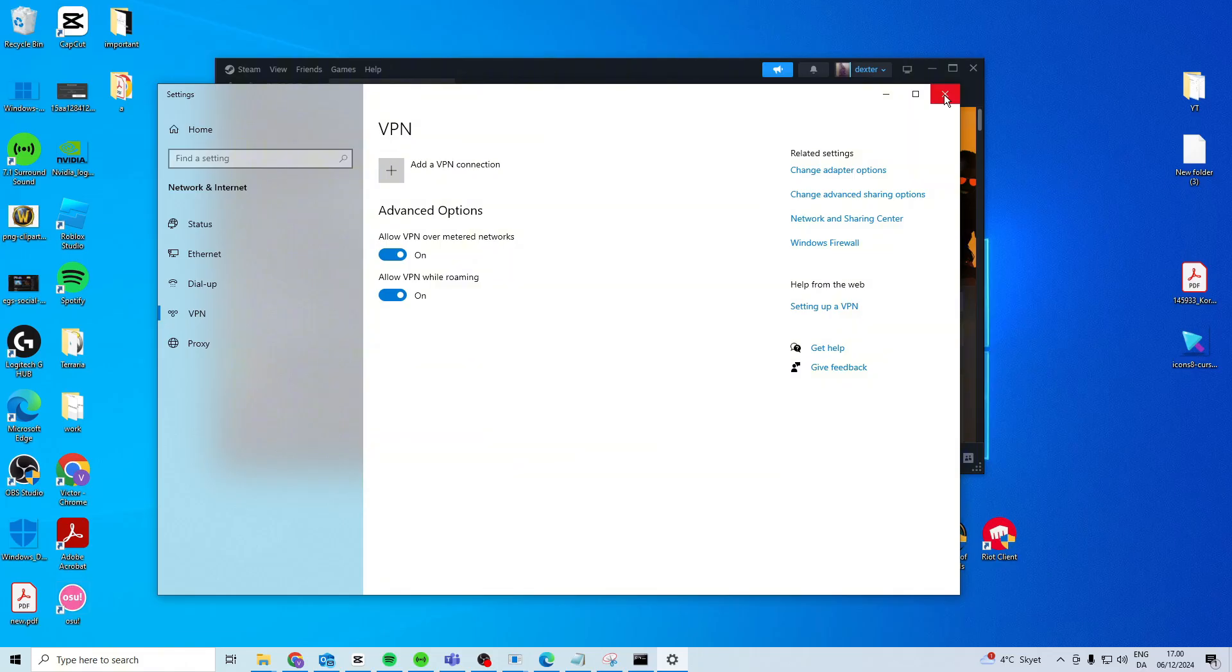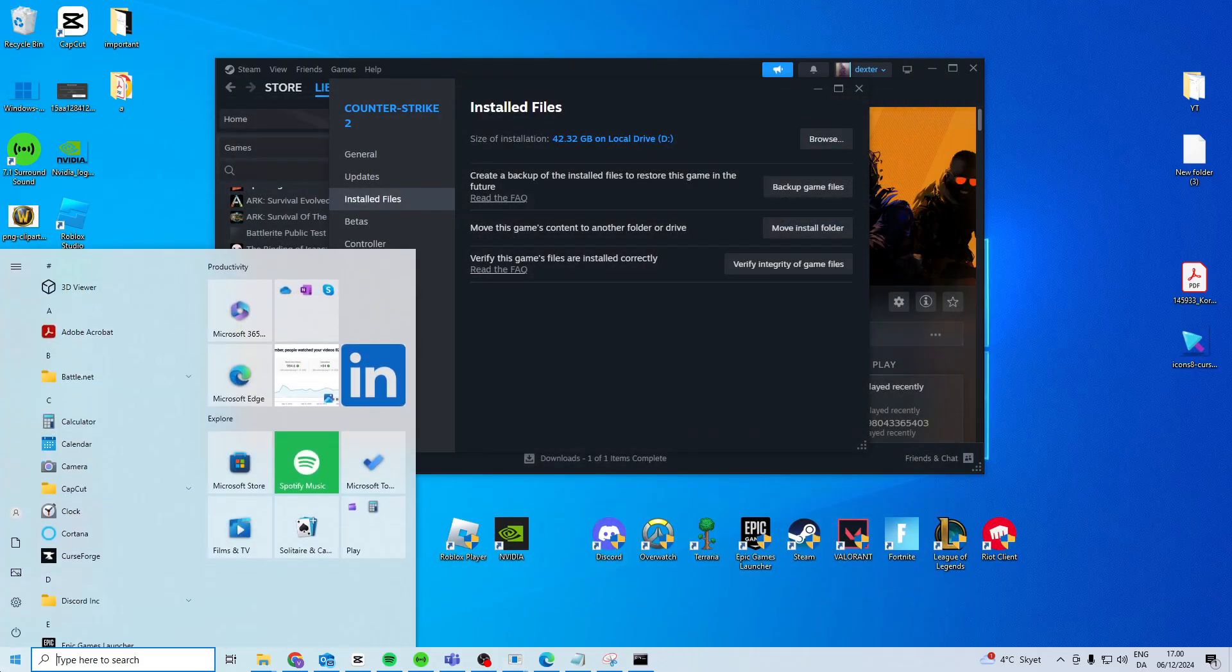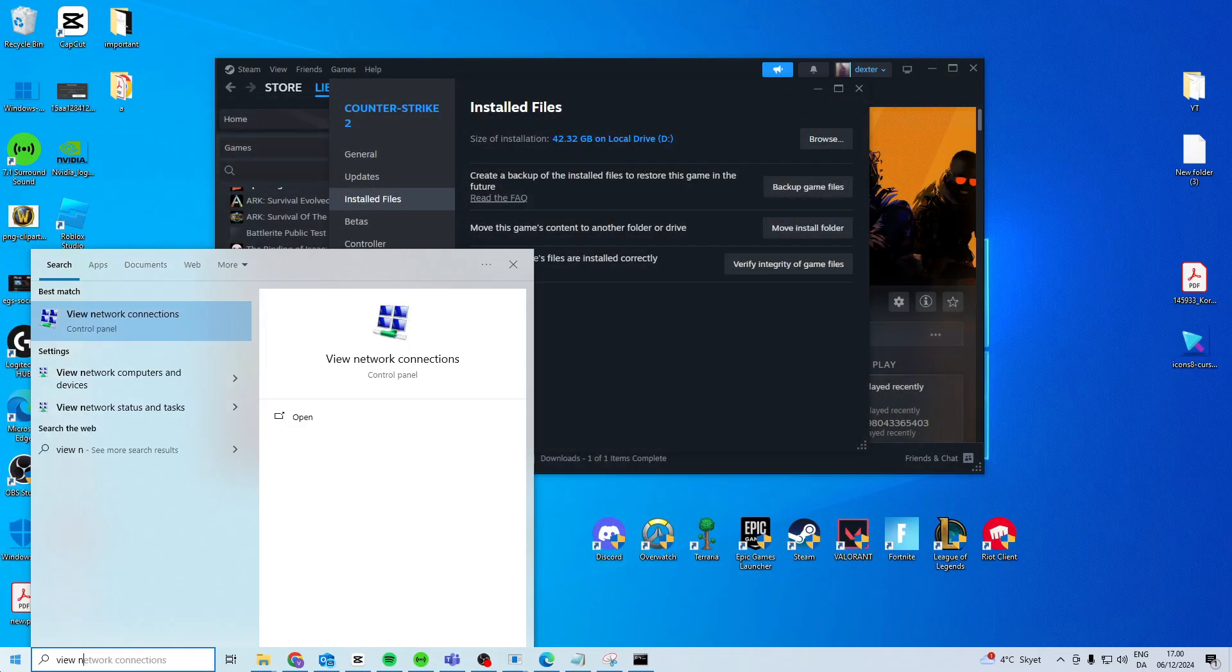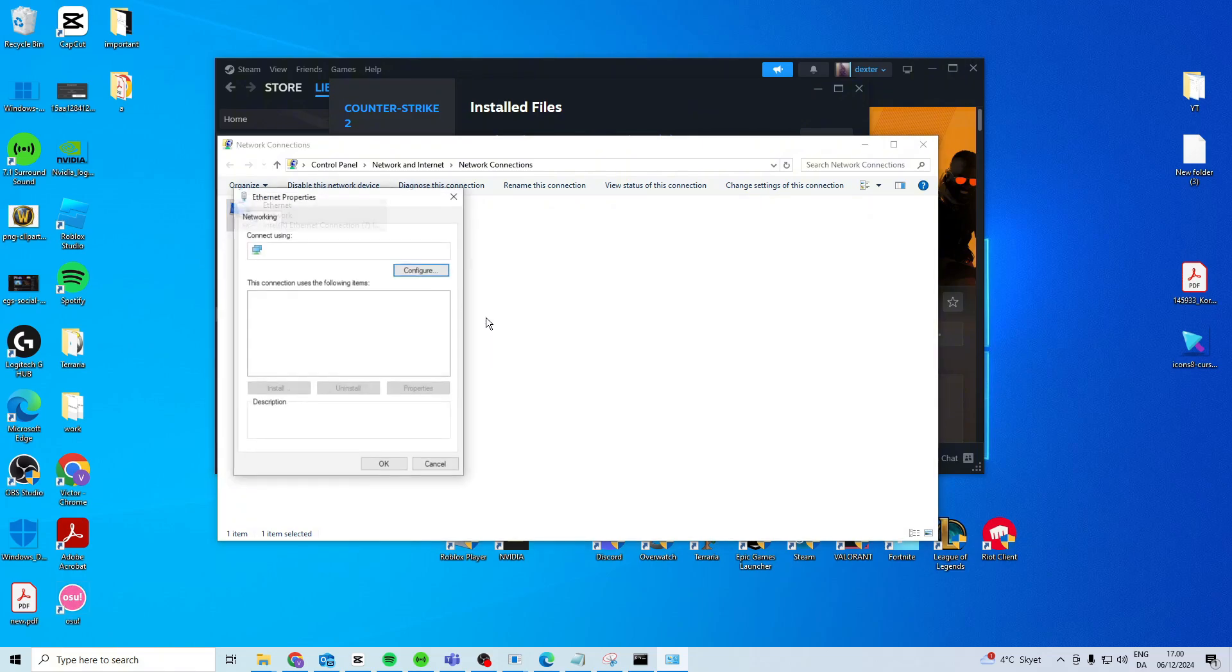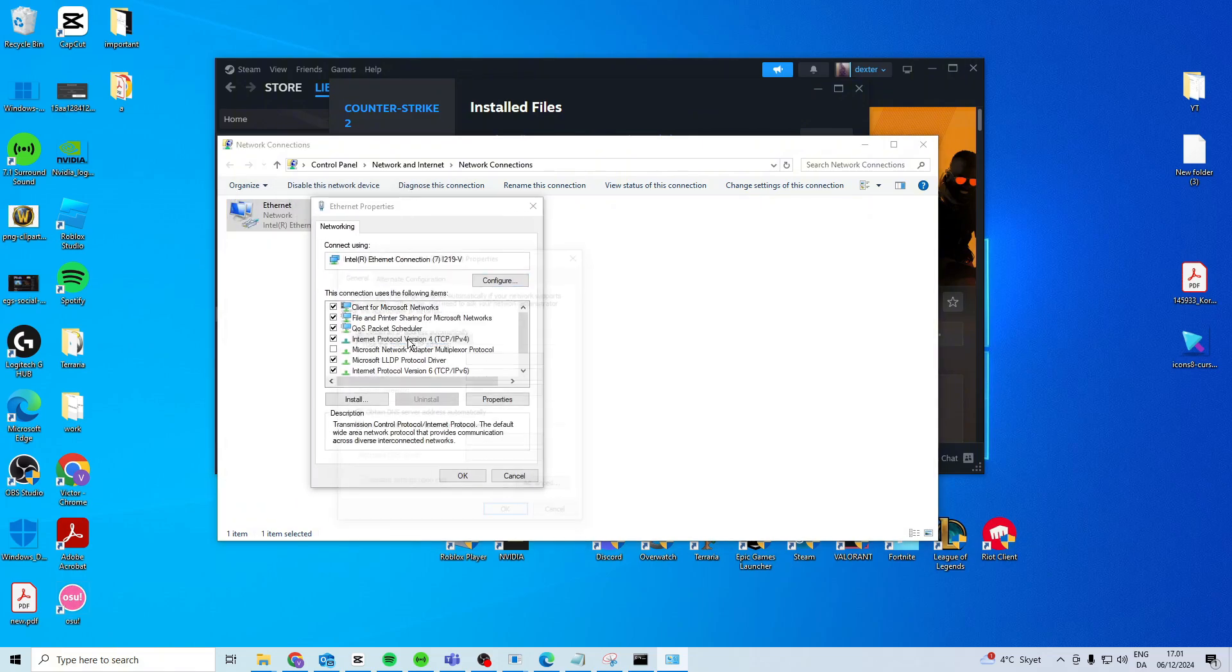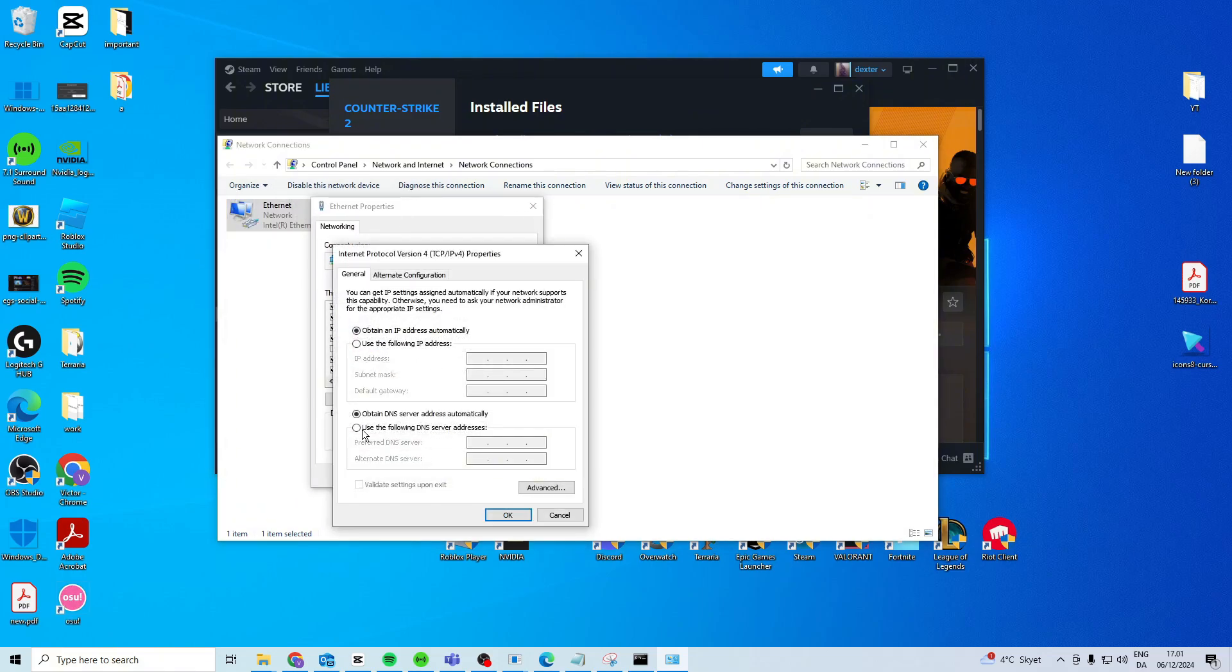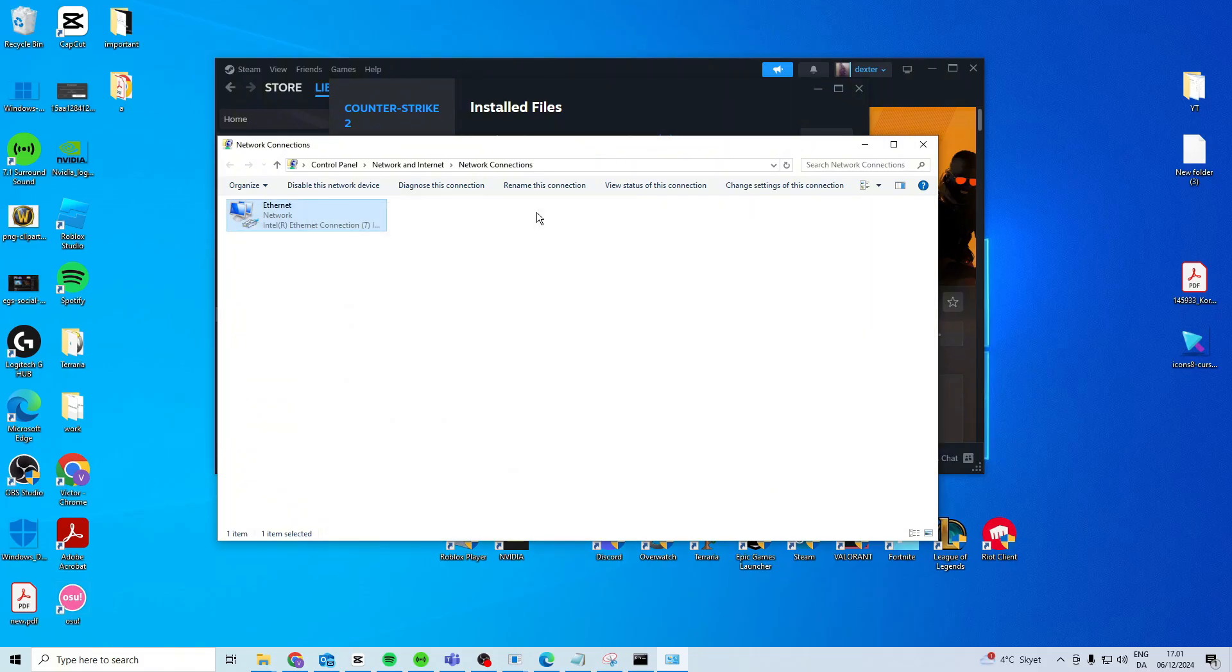Once you make sure you're not on that what we can do is we can come here and we can search for view network connections. This time we're going to try the DNS server of an official one. So right click on your internet properties, version 4, use the following DNS and try this one 8.8.8.8, 8.8.4.4. Press ok and see if that one works.